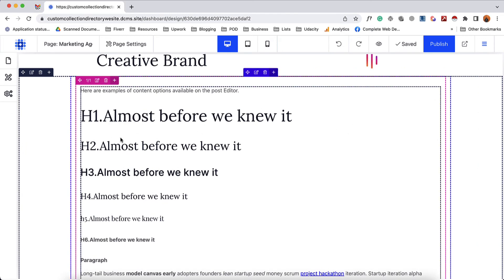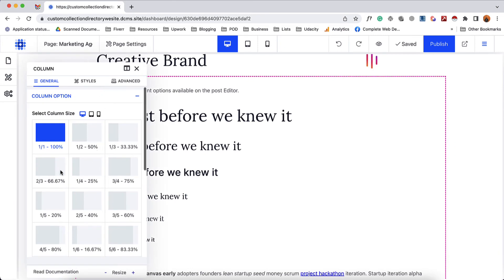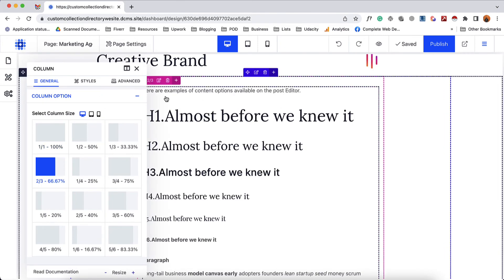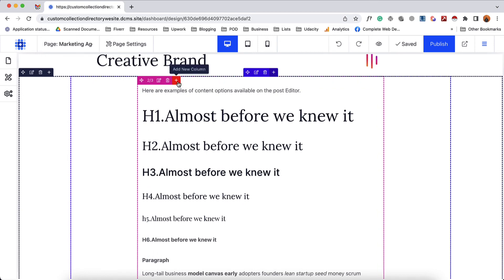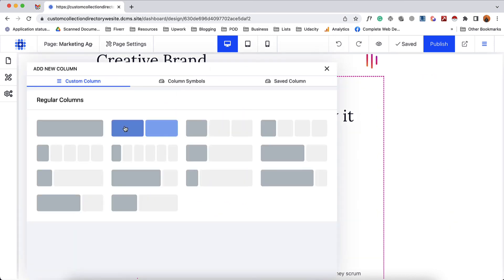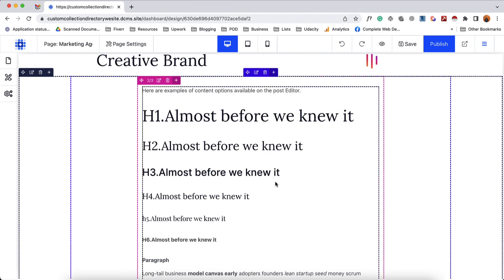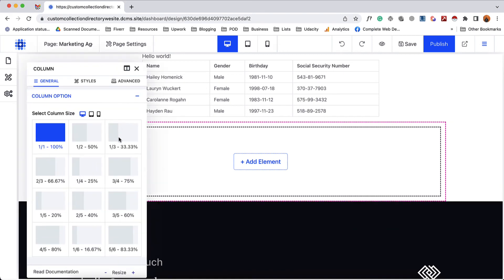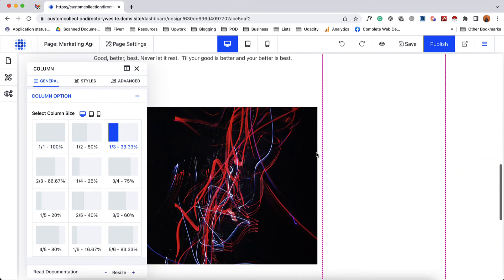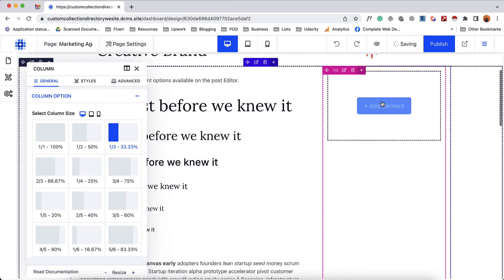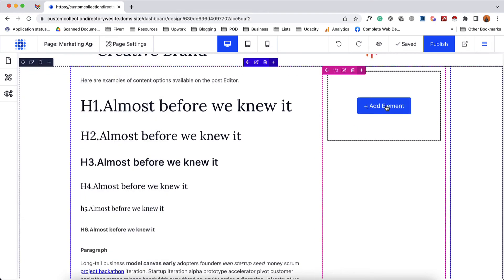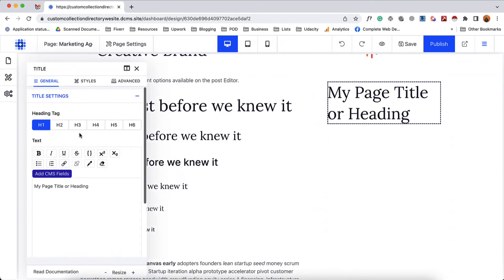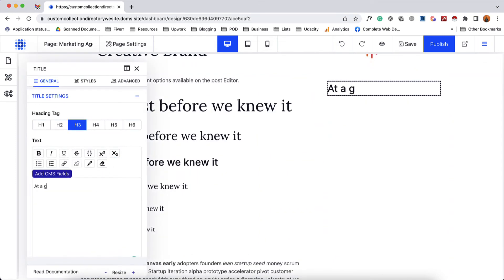Let me show you how. I'm going to set this column to 66.67% and after that add a new column. I'll click on add new column, select regular columns, and scroll down a bit to find it. Now I'm going to resize this new column — I'll select 33.33% and just take a look, we have this column added as a sidebar. Now we can populate this column with information. I'll put a heading here and make it h3 — "at a glance" — just as an example.